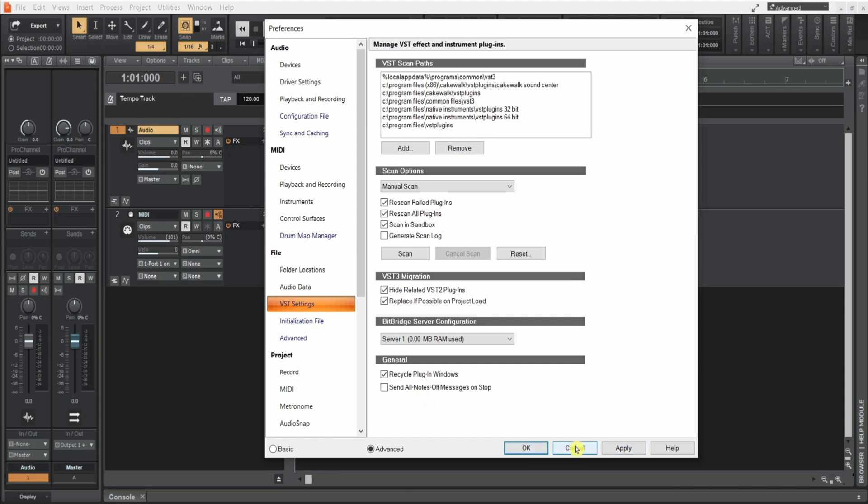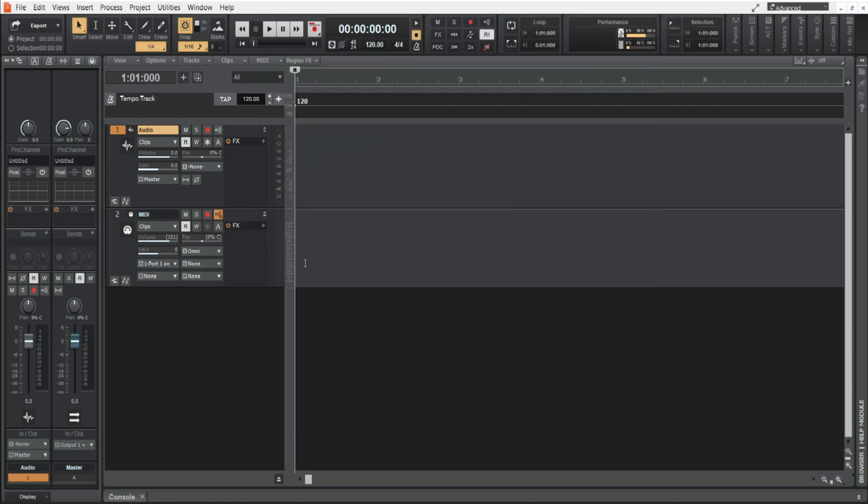Just know that your VST plugins aren't going to show up on your MIDI track. They're going to be in your audio track or your virtual instrument.